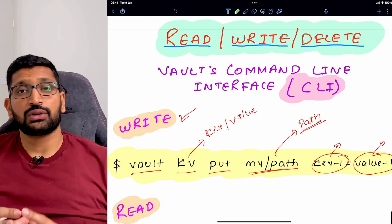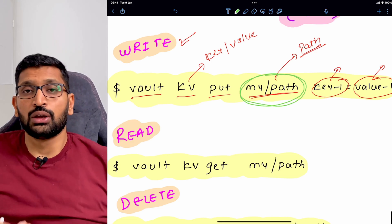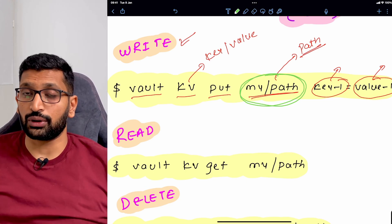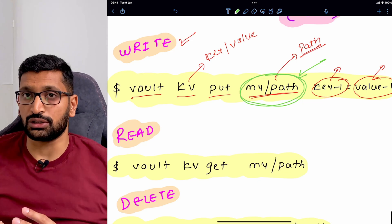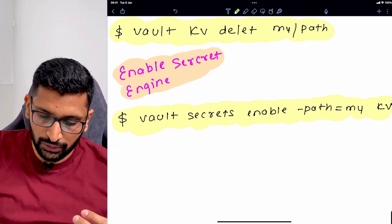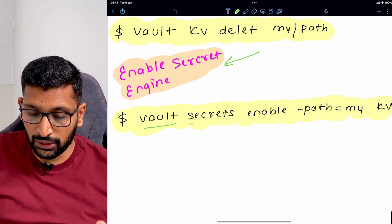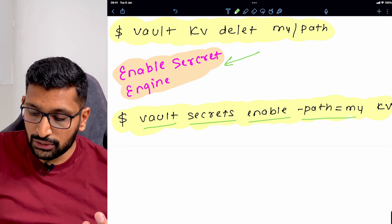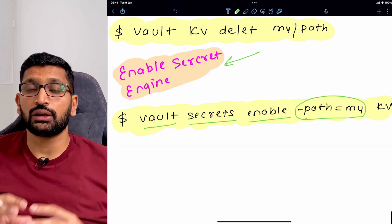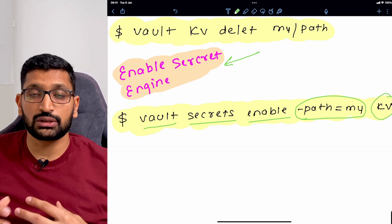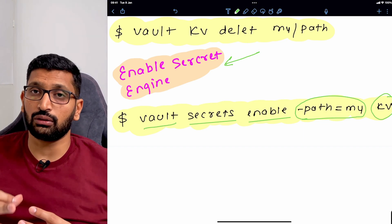There is an important concept — the secret engine. In the write command we specified a custom path. If you are working with HashiCorp vault and need a new custom path, you must first enable that path in the secret engine. The command starts with 'vault', then 'secrets', then 'enable', and then the path name, followed by specifying that it is a key-value ('kv') type secret. This command must be run before you start writing secrets.